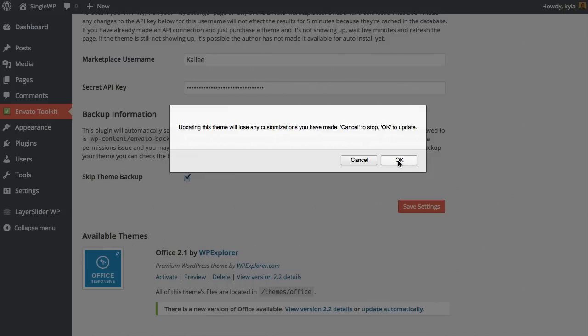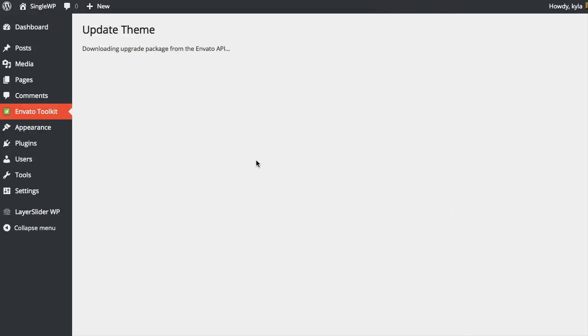Just go ahead and click OK, and you'll see that it's going to download and update the theme just like it normally would. This is a quick and easy way to make sure that you keep all of your WordPress themes from ThemeForest up to date without having to log in to ThemeForest.